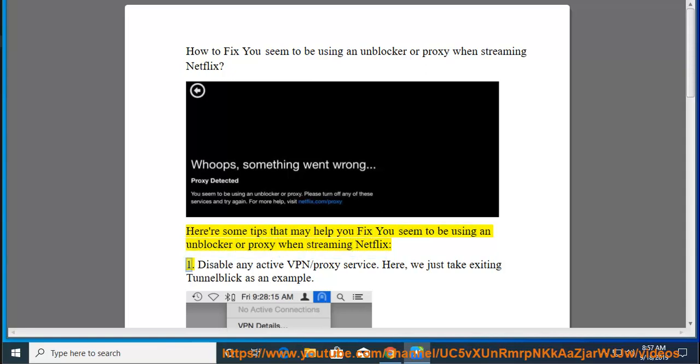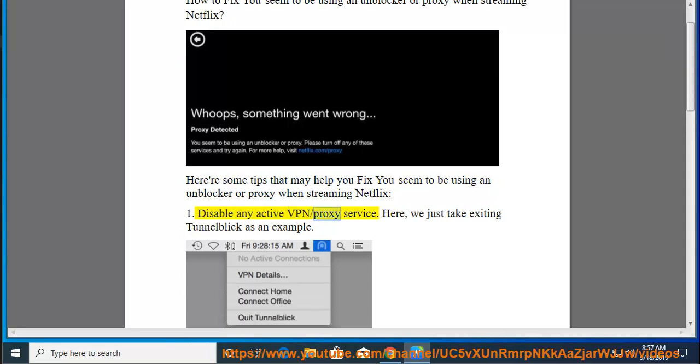First, disable any active VPN or proxy service. Here, we just take exiting TunnelBlick as an example.